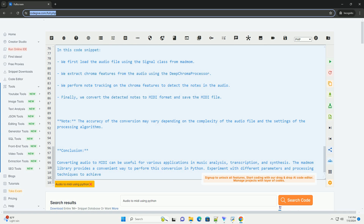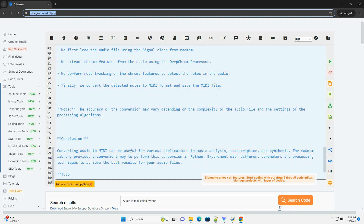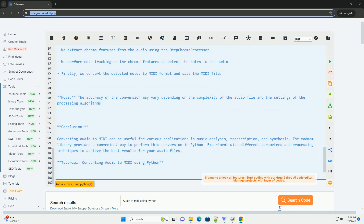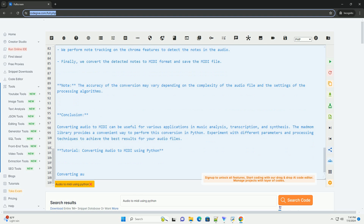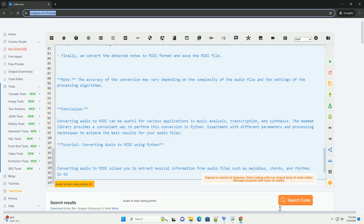Conclusion: Converting audio to MIDI can be useful for various applications in music analysis, transcription, and synthesis. The MadMom library provides a convenient way to perform this conversion in Python. Experiment with different parameters and processing techniques to achieve the best results for your audio files.